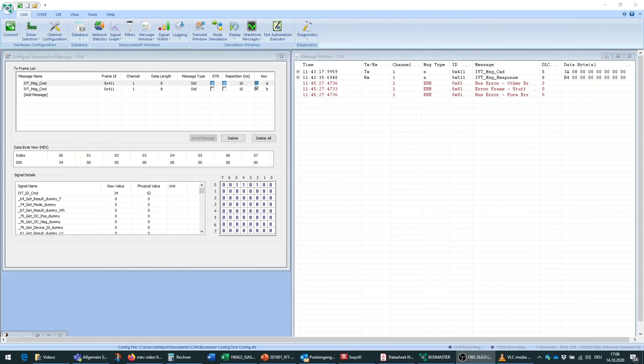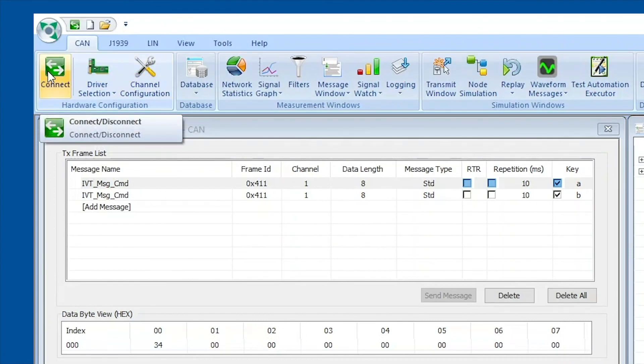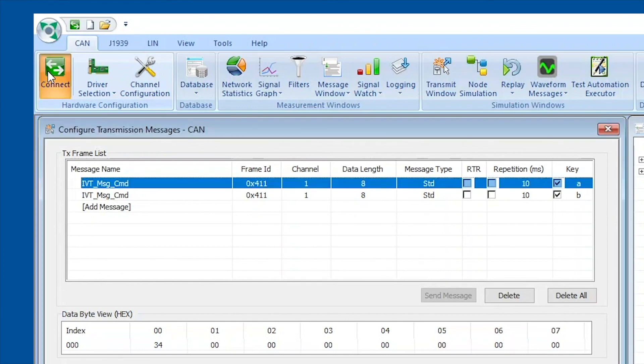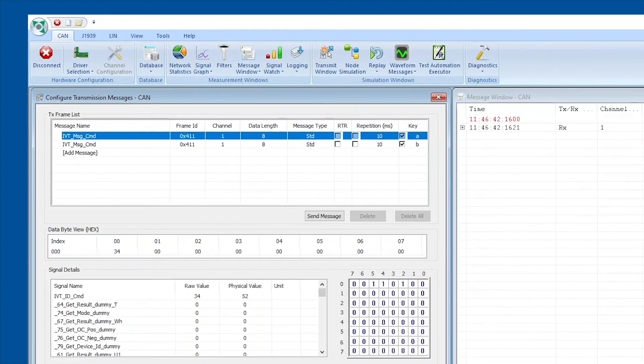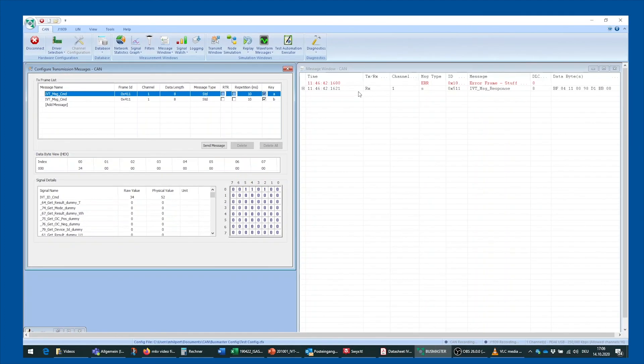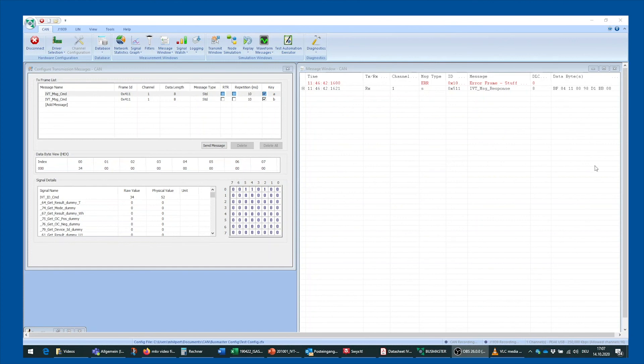And now in the next step we will reconnect Busmaster to our PEAK CAN to USB transceiver by hitting the connect button. And as you can see we receive the live message from the IVT-S module, and that means that the module can actually communicate again on the CAN bus through the PEAK CAN to USB transceiver. This can also be confirmed by simply hitting again the key A, which is another stop message.